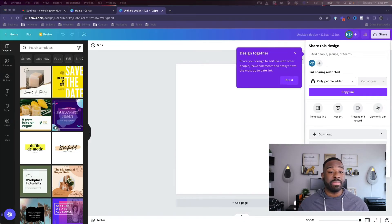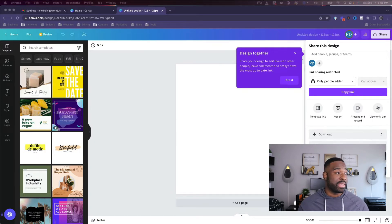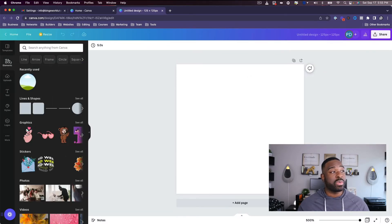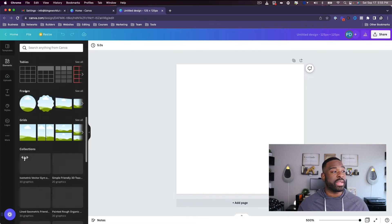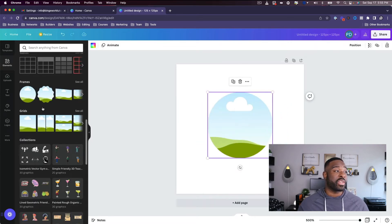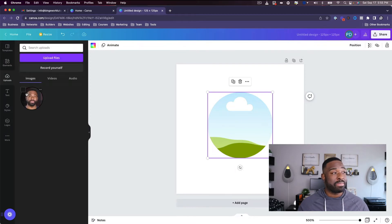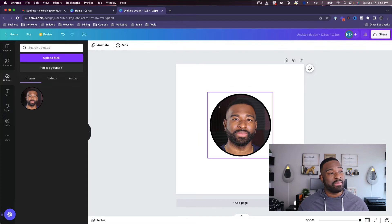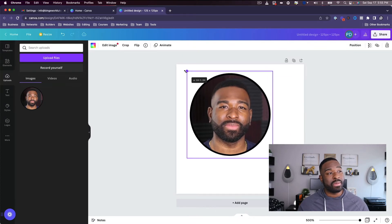I'm going to find an image on my computer and drag it over. I'm going to hit 'Update,' but before I do, I'll go into Elements and scroll down to 'Frames' because I want to put my image inside a circular frame. Then I'll come back to my uploads, pull the image into the circular frame, and make it just a little bit bigger.